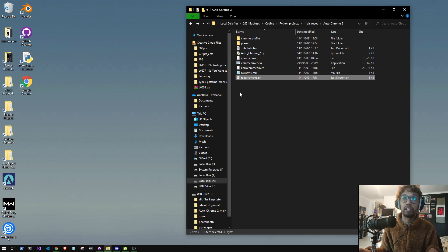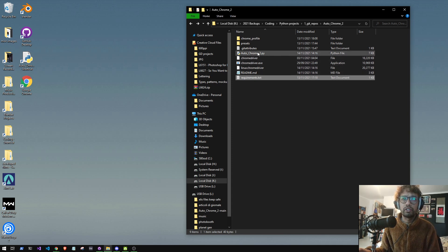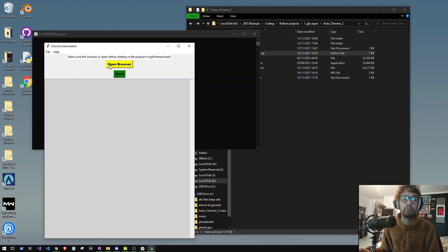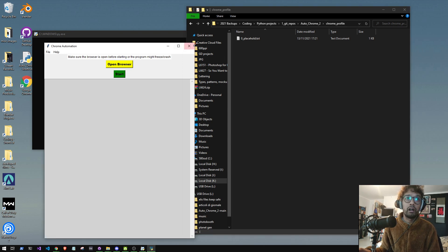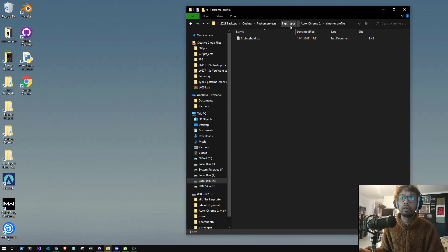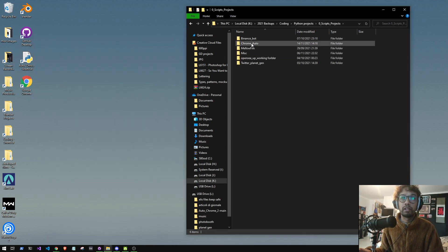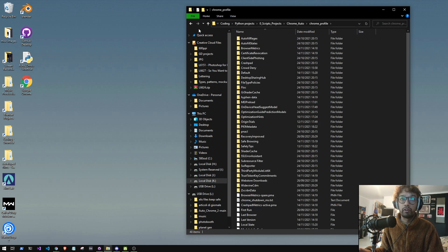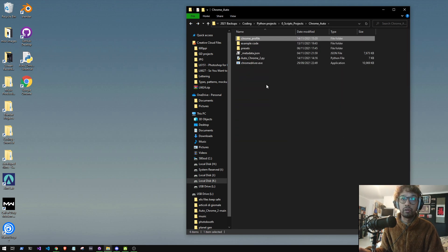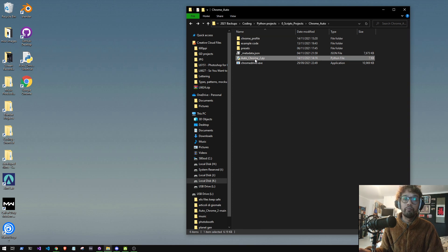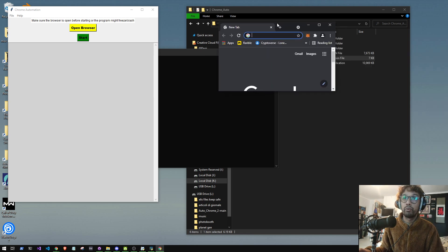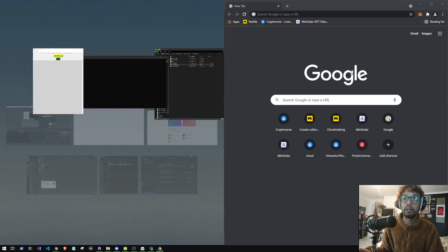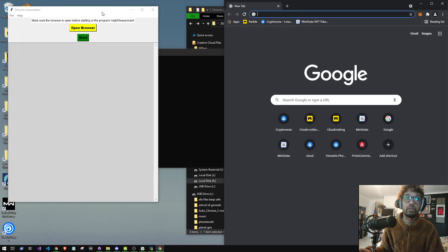The ChromeDriver is already included so you don't need to worry about that. The first time you open this and press Open Browser, it will make you a custom Chrome profile. I already have my own version of this script with a Chrome profile here — as you can see there's quite a lot of stuff in it. I'll start my custom one and press Open Browser, and that will open up my version of the Chrome browser.